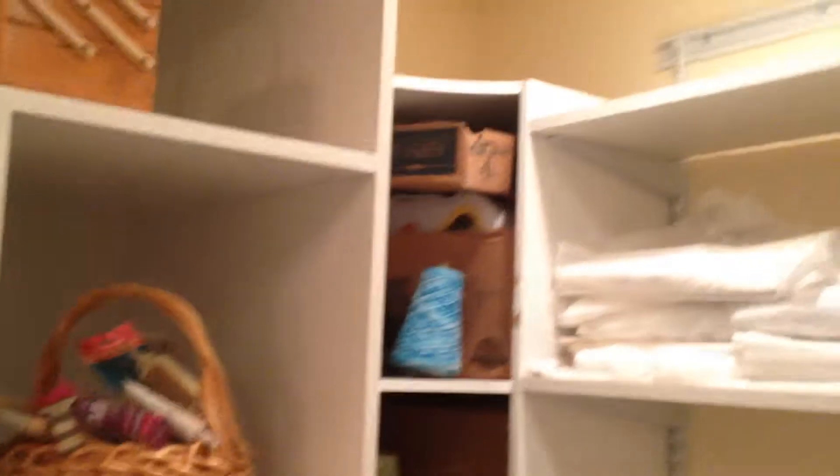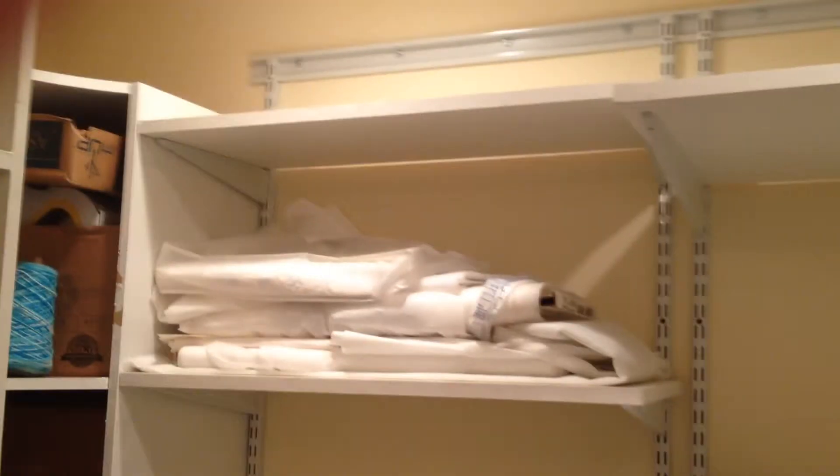This is a sewing room that was actually a bedroom we converted after the kids moved out and turned into a sewing room for my wife. So you walk through the door and you got all kinds of shelving in here. I mean, lots and lots of shelving, as you can see.